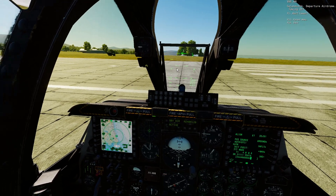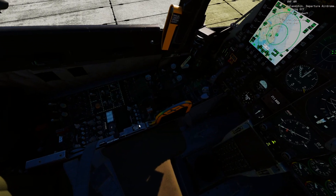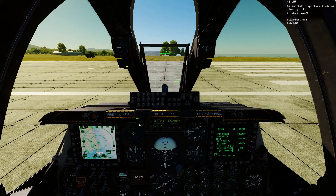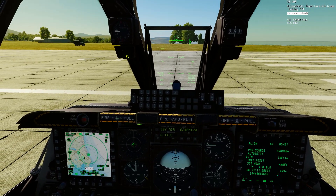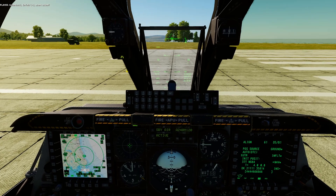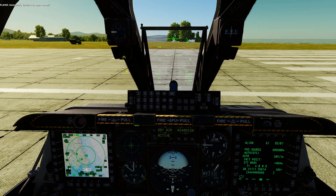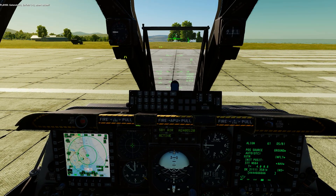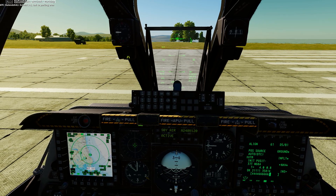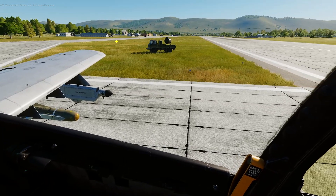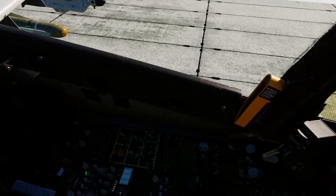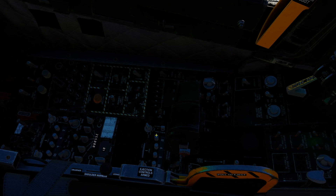Now let's test the UHF, which is set to 255. We call 'Glencheck Infield One One, abort takeoff' — and they respond, directing us to taxi to the parking area. So at Glencheck, FM doesn't work — they won't talk to you on FM, but they will talk to you on UHF and VHF AM.